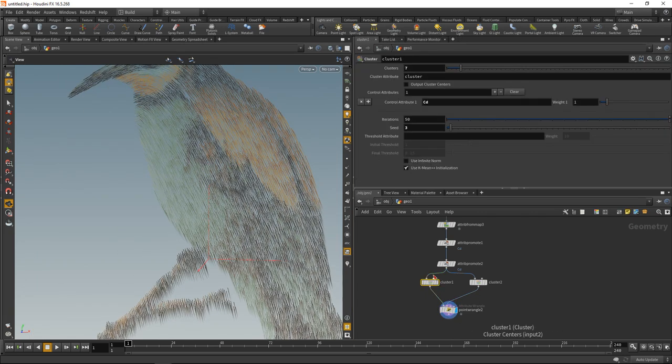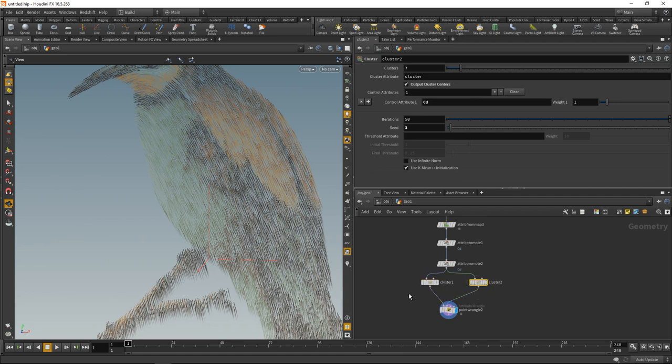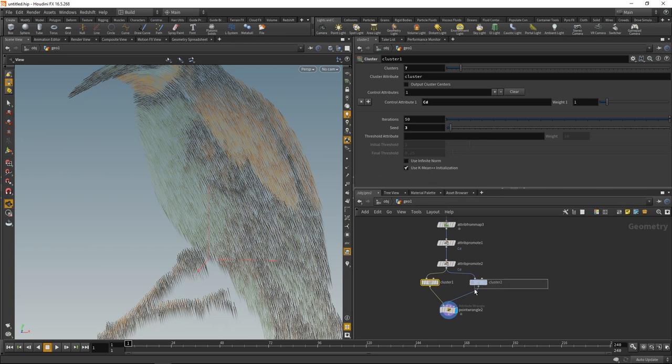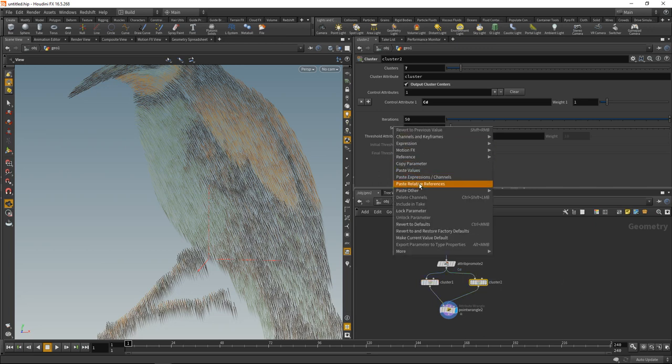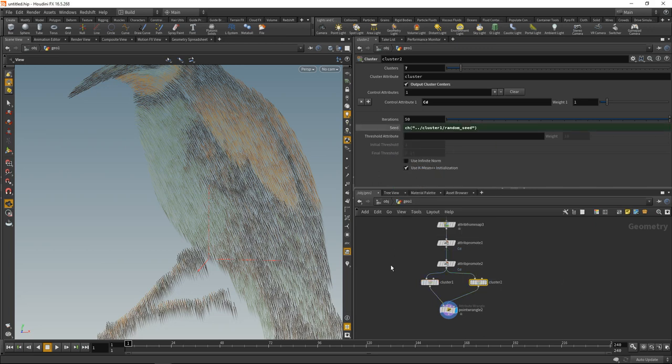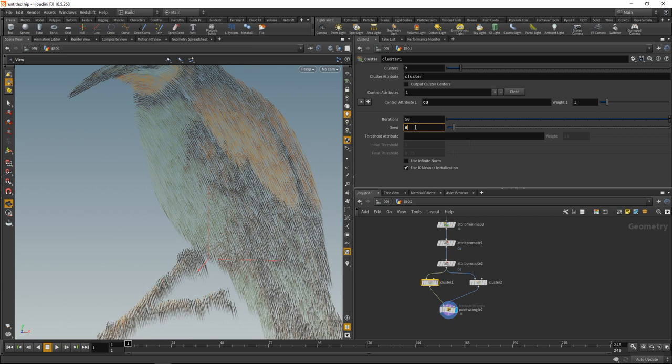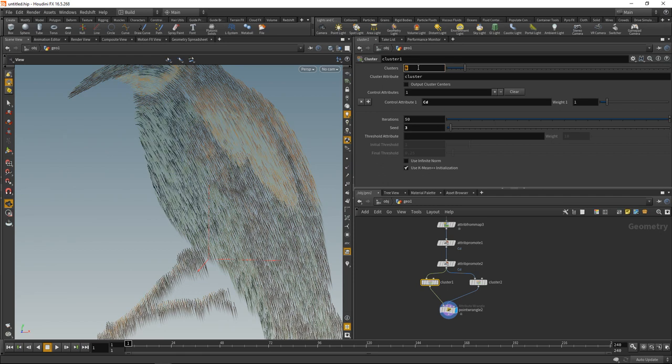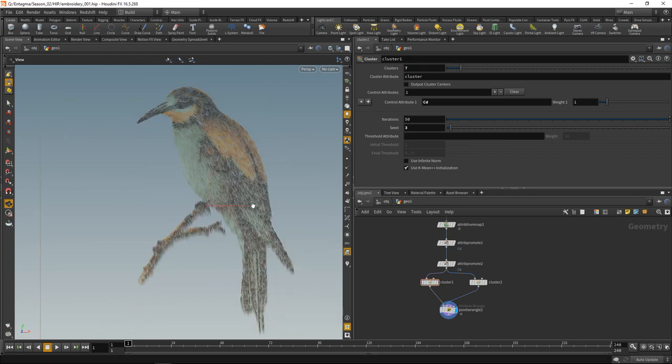By the way, I have to make sure that the settings on both cluster sops are identical. Let's copy this parameter and paste it as a relative reference in here. So what I can do now is dial in the seed to see if that changes or shifts my color values. It does a tiny bit but not really. Set this back to 3 and maybe increase or decrease our color numbers here. You can play around with that. Okay, time to save this.